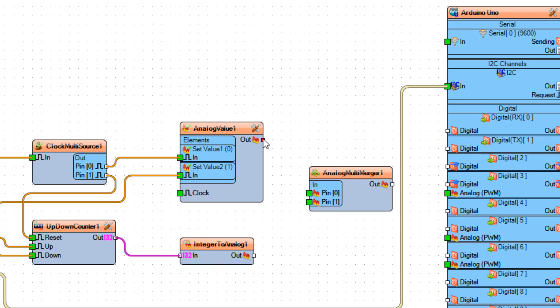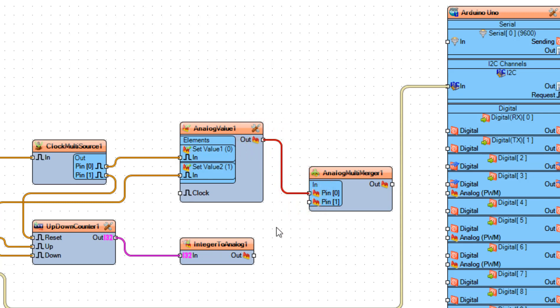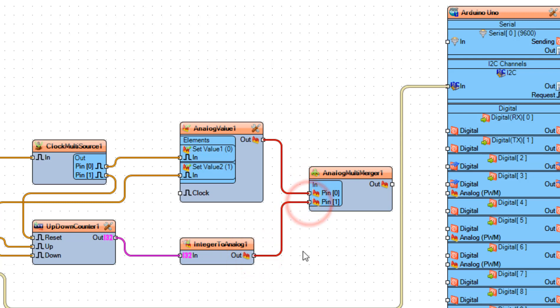Connect Analog Value 1 Pin Out to Analog Multi-Merger 1 Pin 0, and connect Integer to Analog 1 Pin Out to Analog Multi-Merger 1 Pin 1.